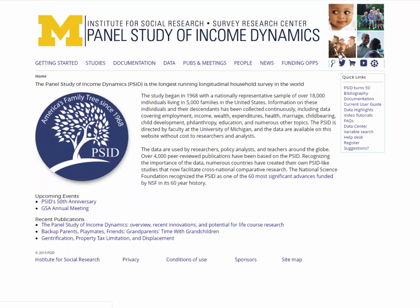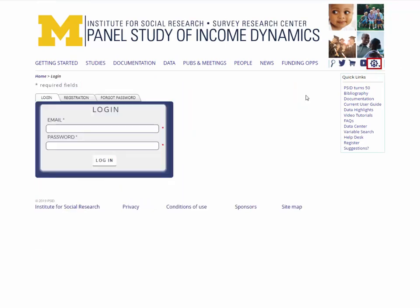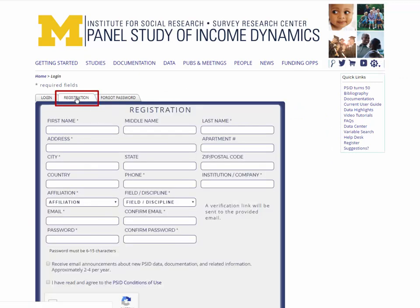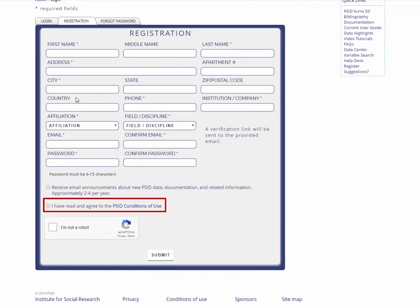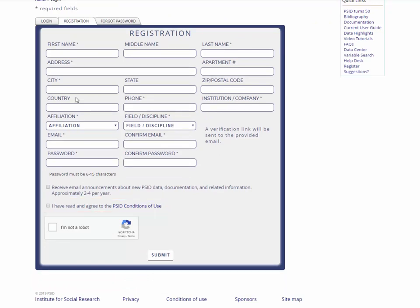If you're a new user and wish to register, please click on the login link under the user gear icon, select the registration tab, and fill out the registration form. Once you have agreed to the conditions of use, you will submit your registration and be emailed a confirmation of your registration.